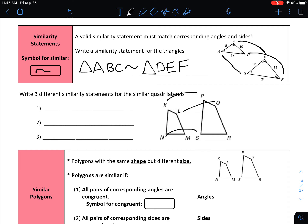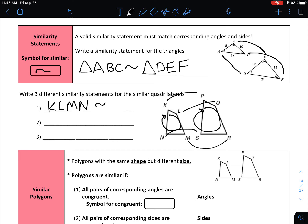On our next set of polygons, K matches with P, L matches with Q, N matches with S, and M matches with R. When we name a polygon, we don't put a symbol — we just name it by its vertices. Starting with K and going clockwise, that would be polygon KLMN is similar to — and then doing the same with the next polygon starting at P and going clockwise — PQRS.